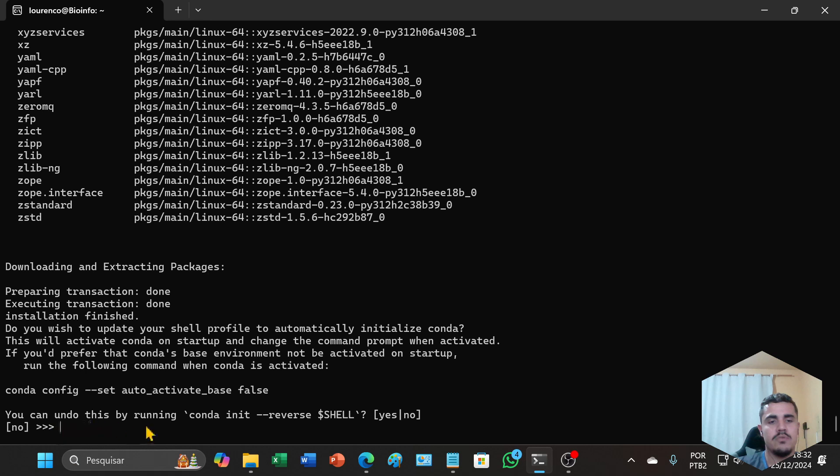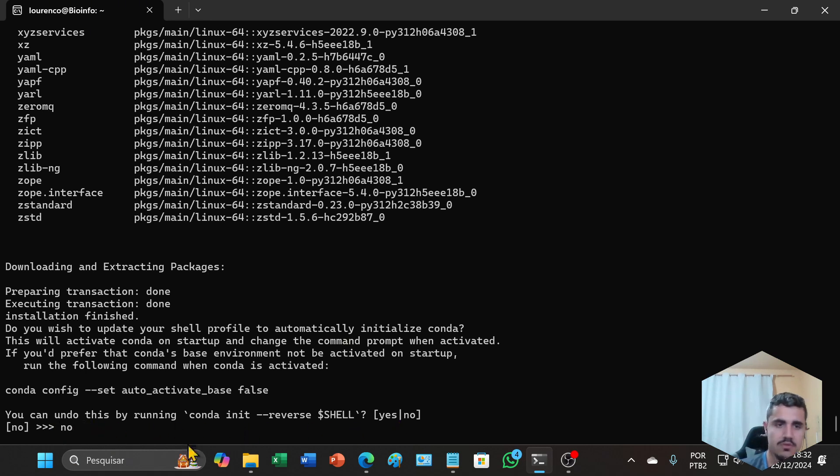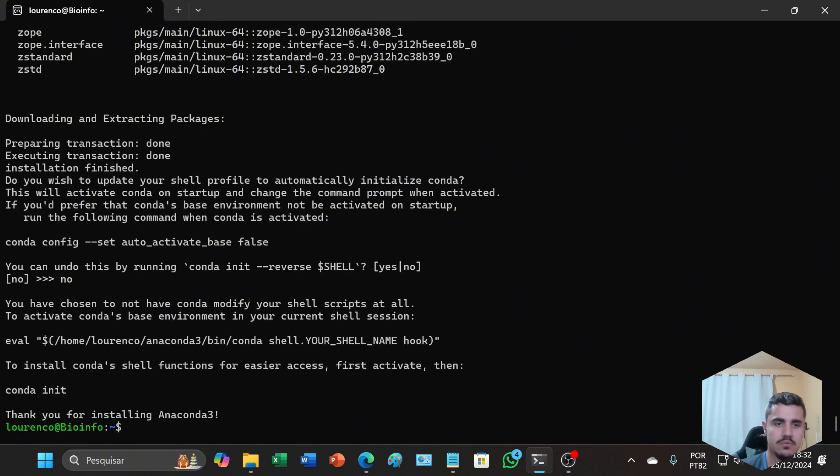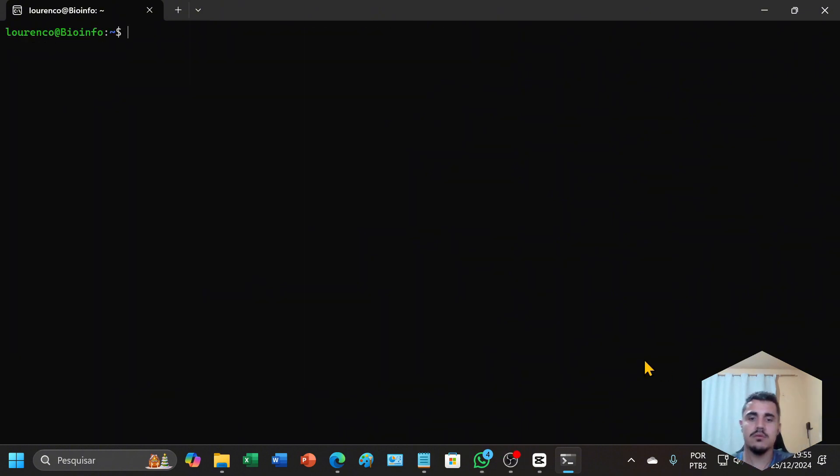You can undo this by running conda init. No, this is no. Now we will go back to the site.